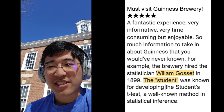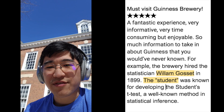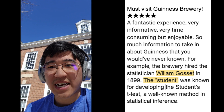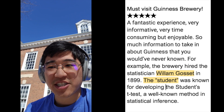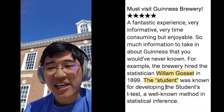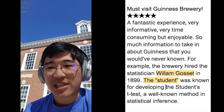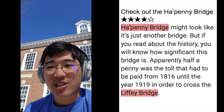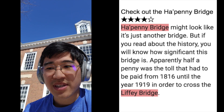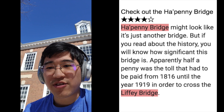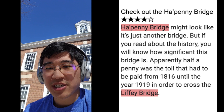The student in the first review is William Gossett, who was the head brewer of Guinness and a famous statistician. He could not publish papers with his surname, so he used the pseudonym Student. In the second review, Hapenny Bridge and Liffey Bridge refer to the same bridge.